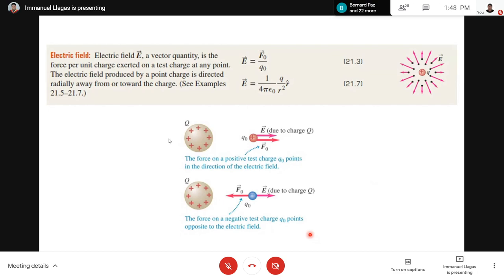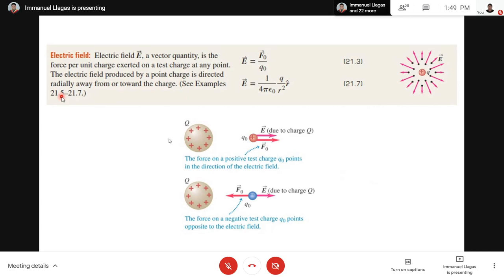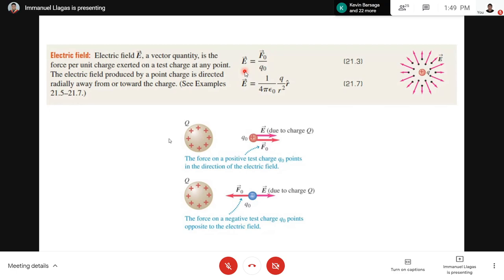Next is the electric field. The electric field is a vector quantity — it is the force per unit charge exerted on a test charge at any point. The formula is: E = F₀ / Q₀, where F₀ is the force from Coulomb's Law and Q₀ is the test charge.